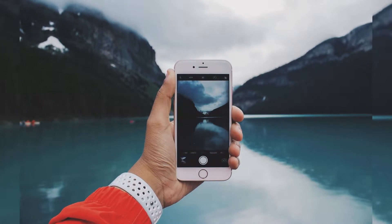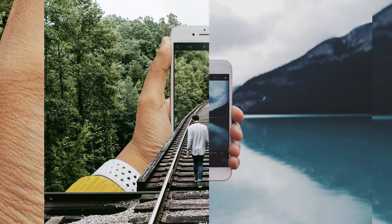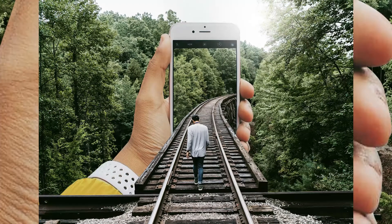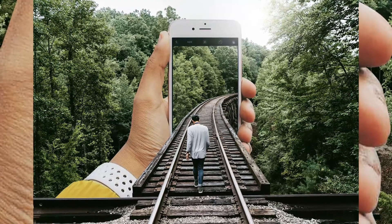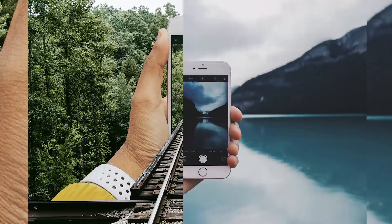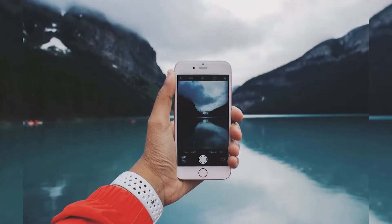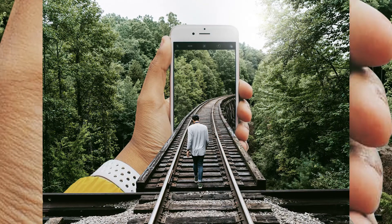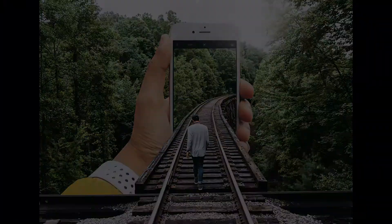What's going on guys, today we're going to be learning about how to create the 3D iPhone effect here in Photoshop. So let's get into it.